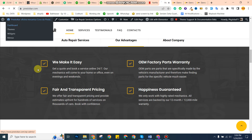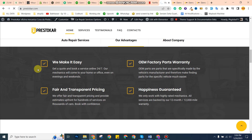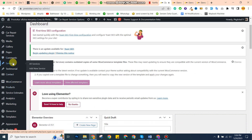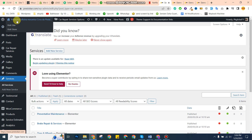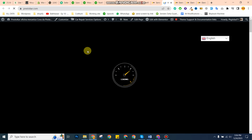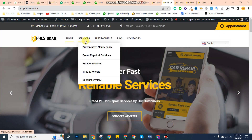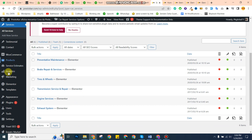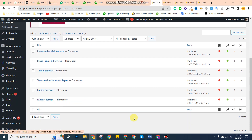For the backend, I've already explained how you can change the posts from here. If you want to add more services — as you can see on the front end we currently have only five services — you can change and add more services from here.